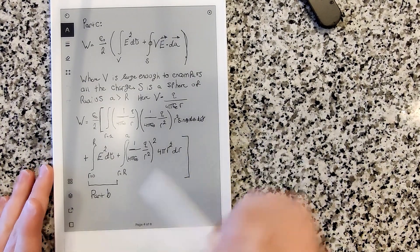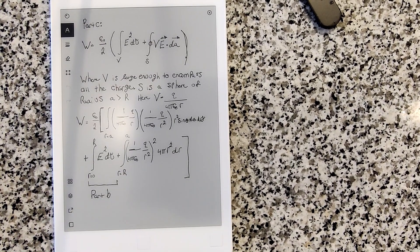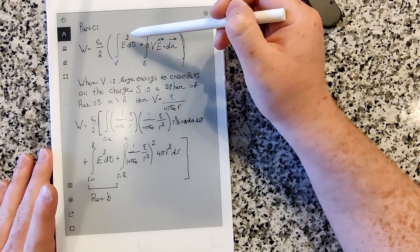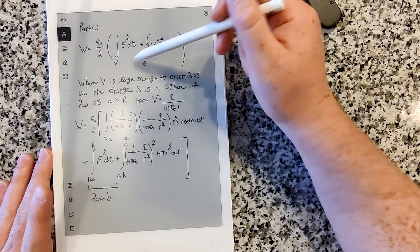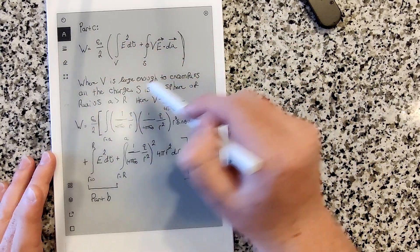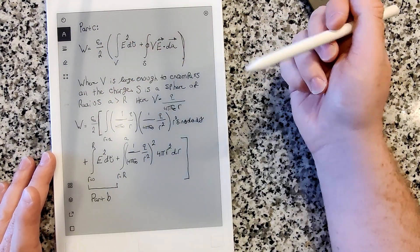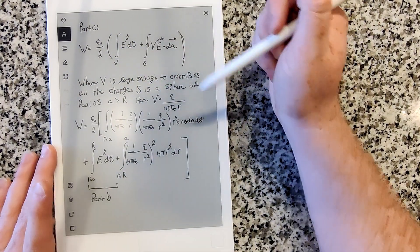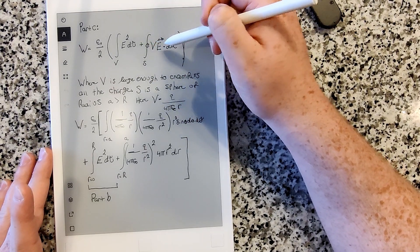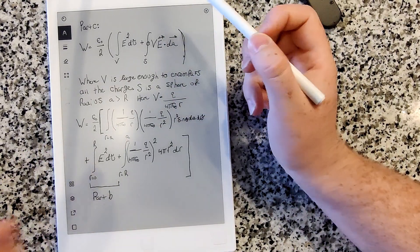Now let's look at the third way. Part C uses equation 2.44, which is W = (ε₀/2)[∫_V E² dτ − ∮_S VE·dA]. We take a spherical volume of radius a and examine what happens as a goes to infinity. This is more complicated because we have both a volume integral and a surface integral to solve.